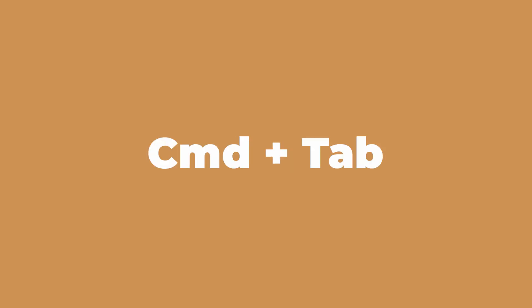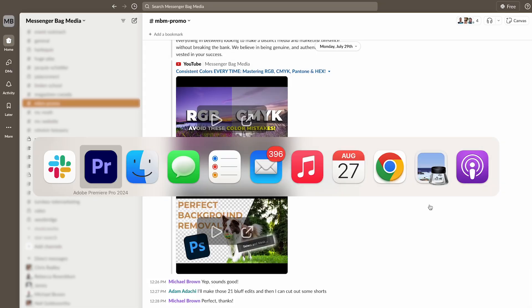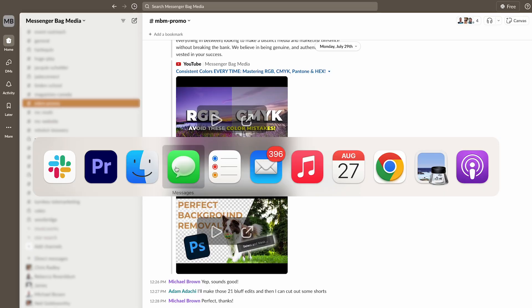If you've used a Windows computer before, you may be familiar with Control-Tab to move between all your applications. On Mac, you use Command-Tab. If you simply press Command-Tab, it will move to your most recently used application. If you hold down Command-Tab, you'll see a complete list of all your open applications. You can press Tab over and over to select the next app in the row, or use the arrow keys to go back and forth. You can even use your mouse to highlight and select. Once you've selected the application you want to switch to, let go of the Command key. You can also do this shortcut right away to immediately switch between your two most recently used apps.